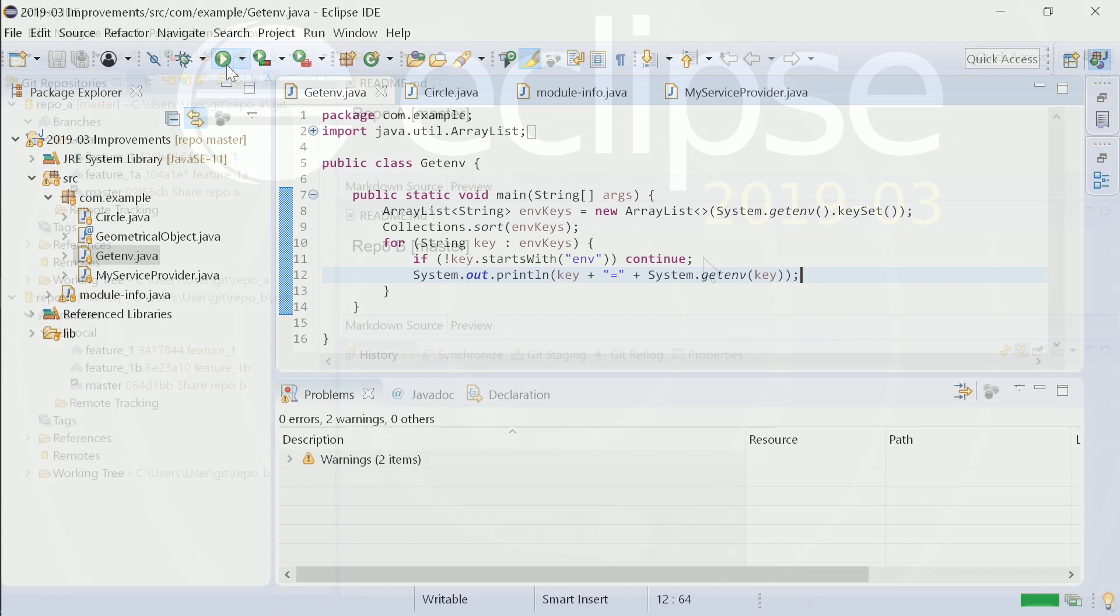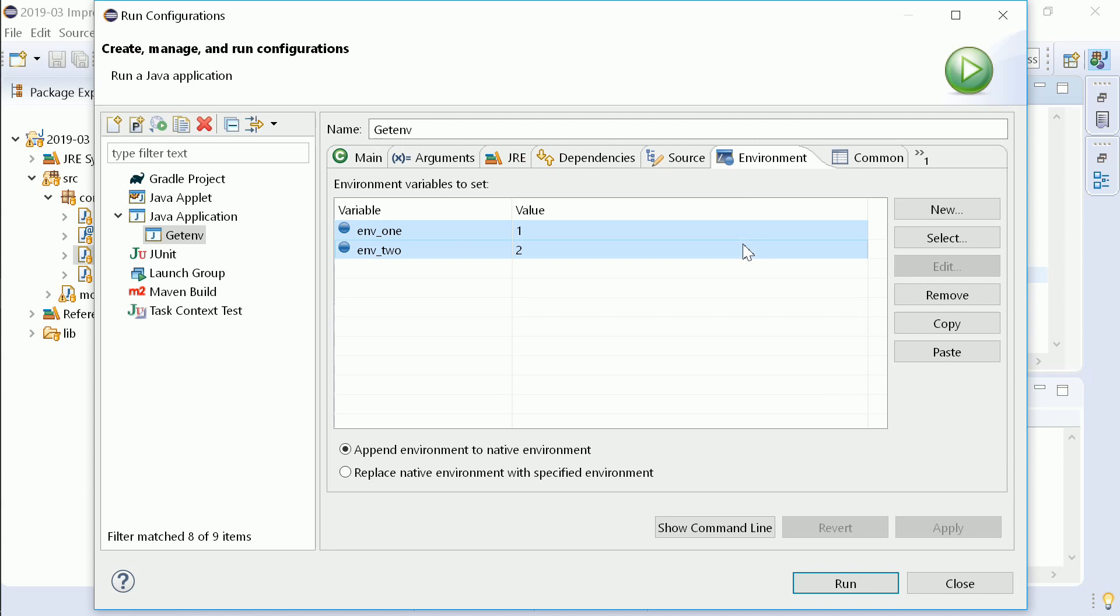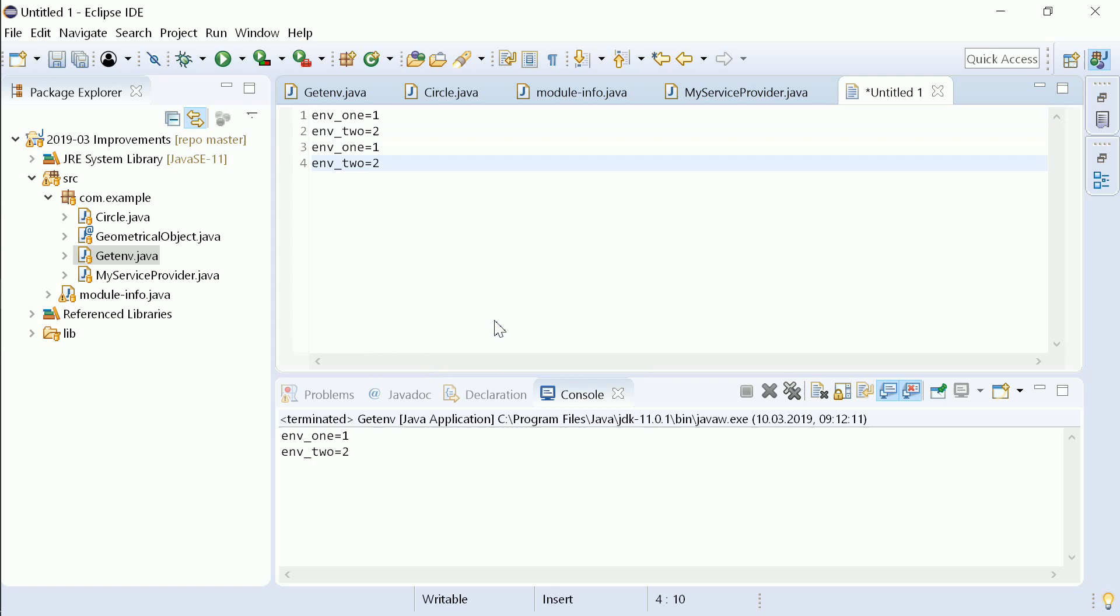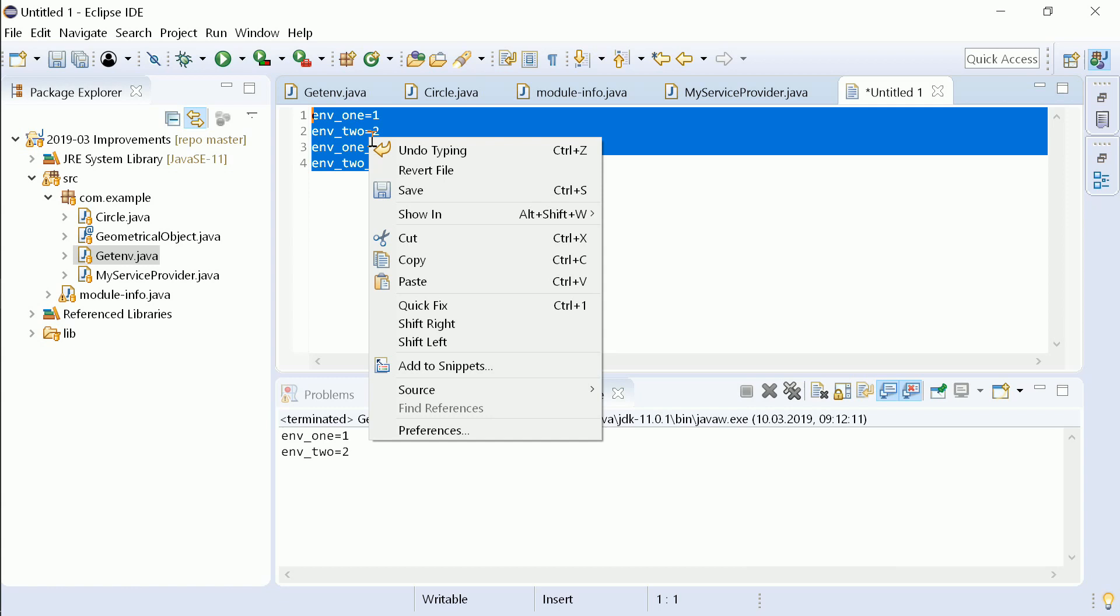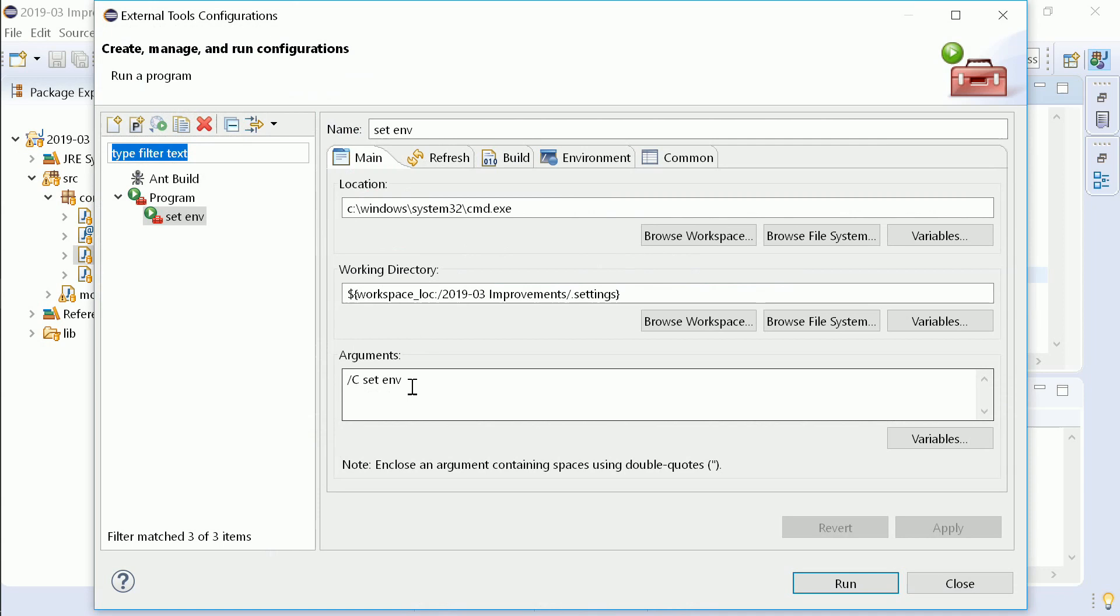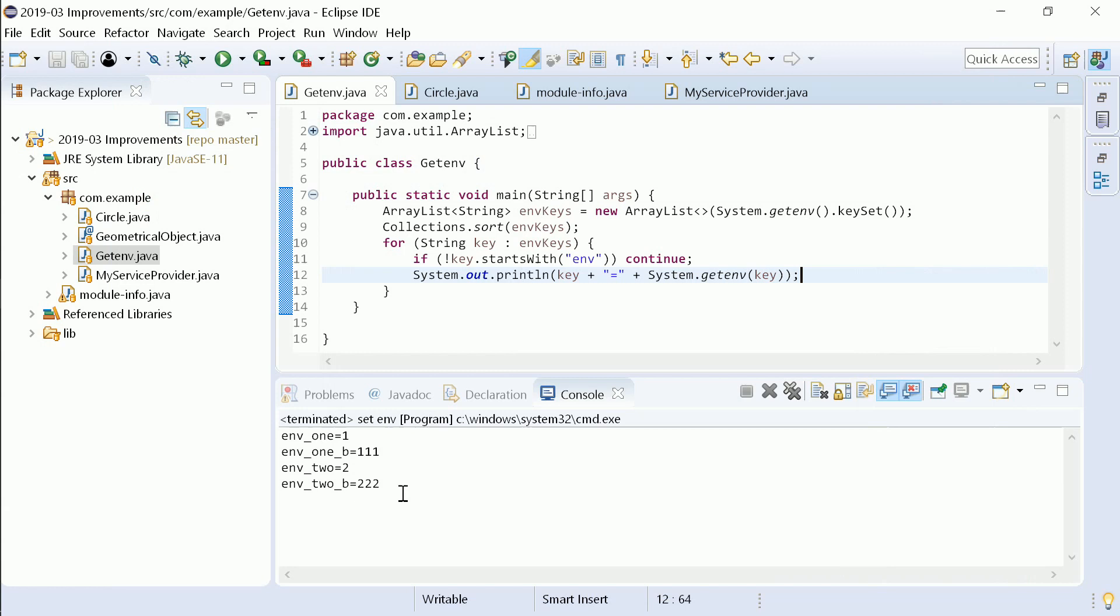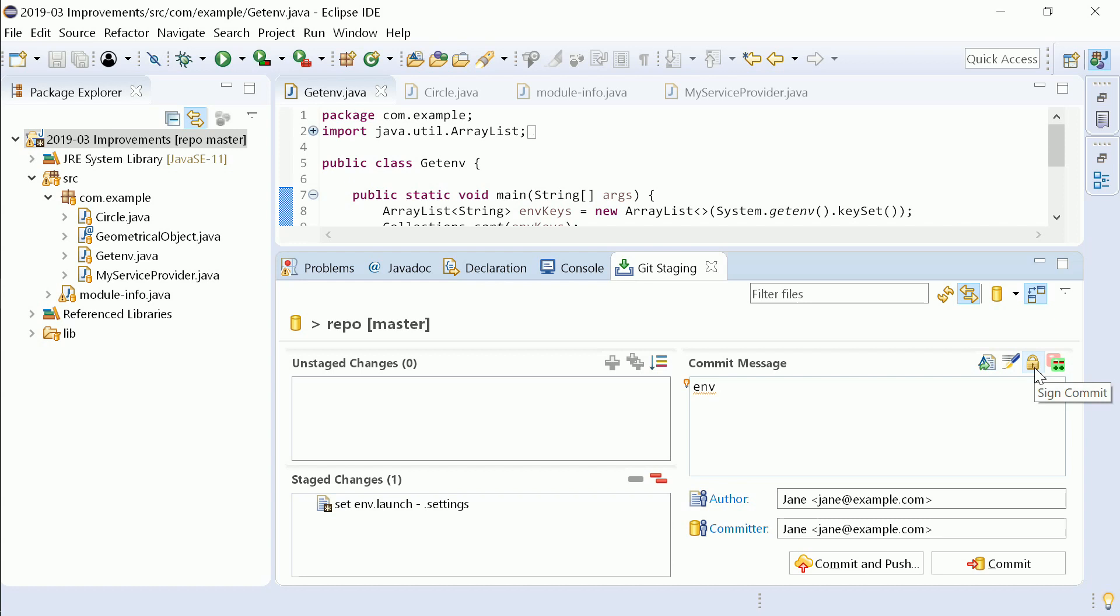In your upcoming Eclipse IDE 2019-03, in a launch configuration, multiple environment variables can be easily copied, edited, and pasted together at once. And a git commit can be signed with a GPG key.